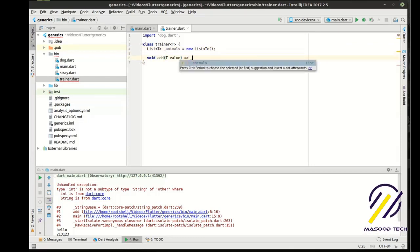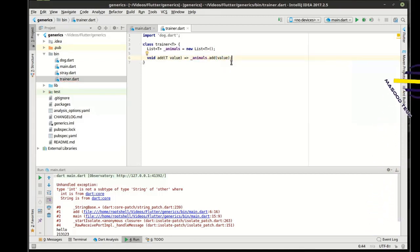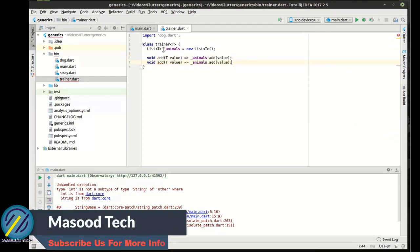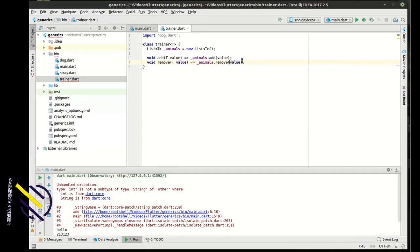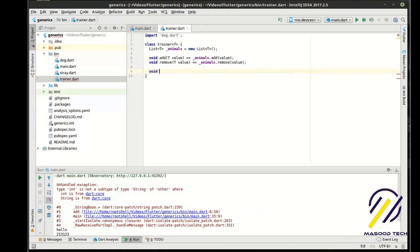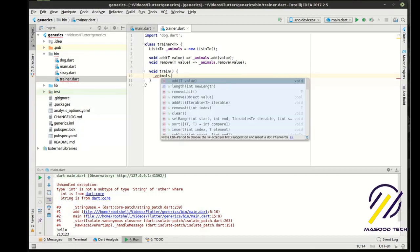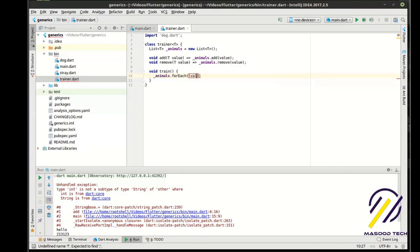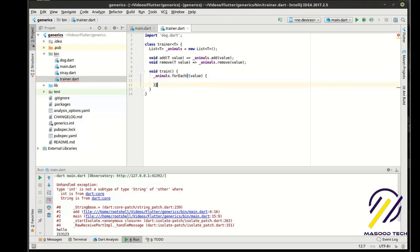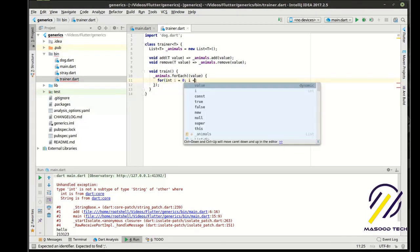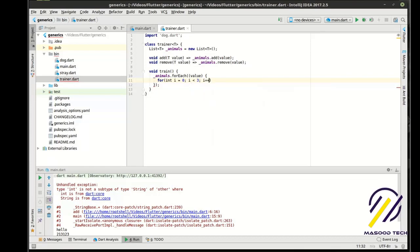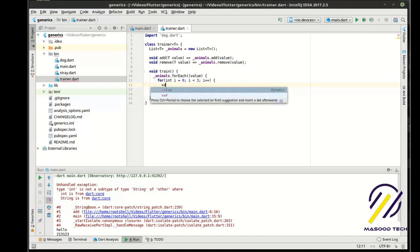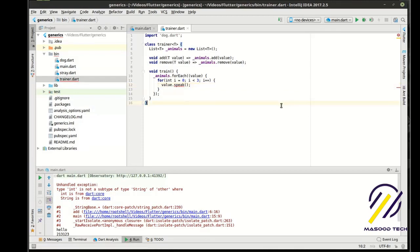Then we're going to fat arrow this into animals and we're just going to add the value there. So we're going to be able to add and remove to that internal list. And then we're just going to say void train. And if you have no idea what I'm doing here, I encourage you to watch my previous tutorials. We're just going to do that. And then we're going to say for int i equals zero, i is less than three because why not, and then we're going to increment. So now we're going to say value.speak. This looks weird.